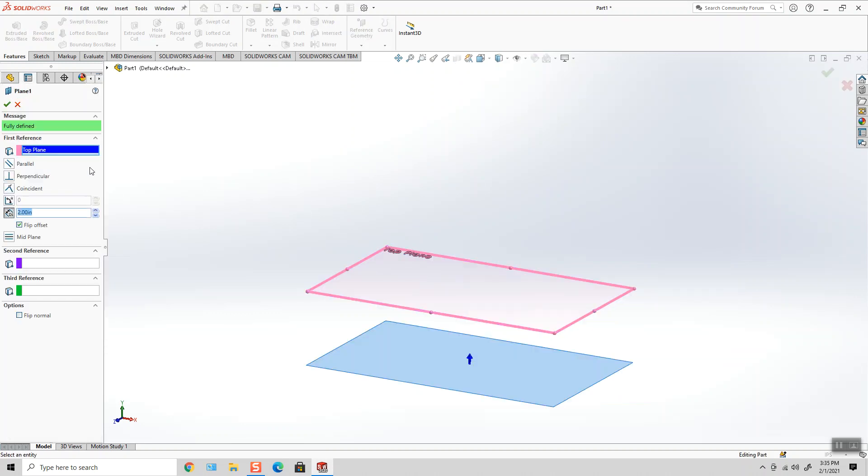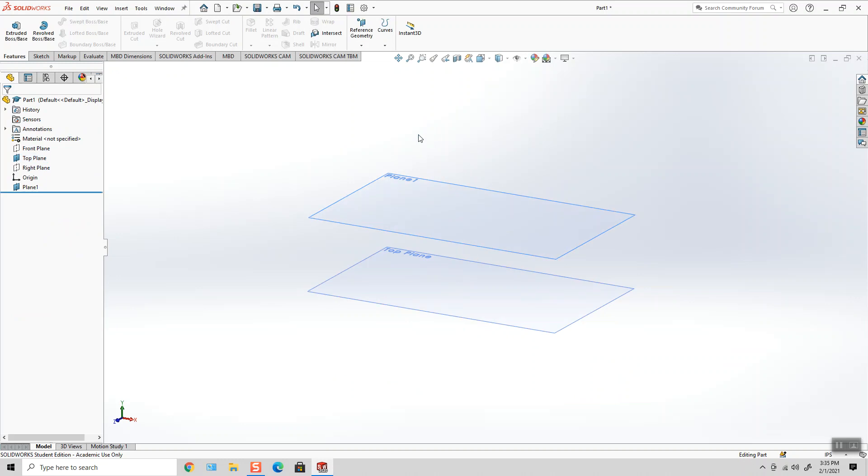Okay, and you can do this at any time. So if I had a sketch associated to this plane, wherever this plane goes is where my sketch goes.